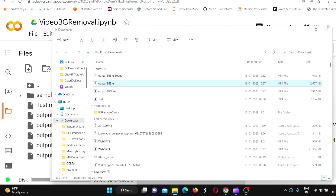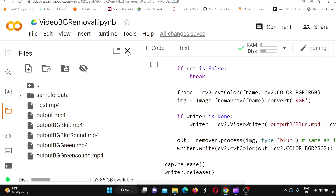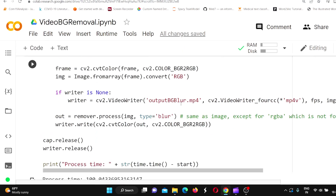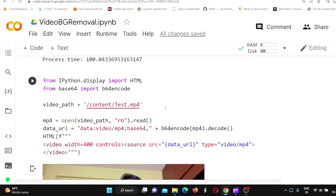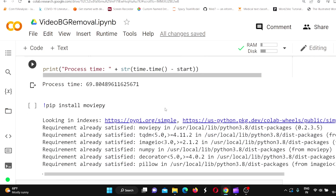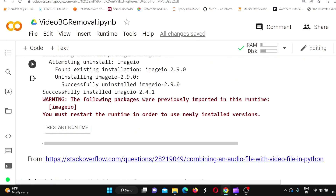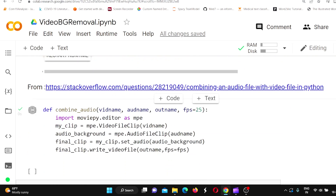But note that there is no audio in this video. To get the audio and combine it, we need to install a library called MoviePy. From Stack Overflow, I found code where you can actually combine audio to a video — you pass the video, the audio that needs to be combined, and the output file path.